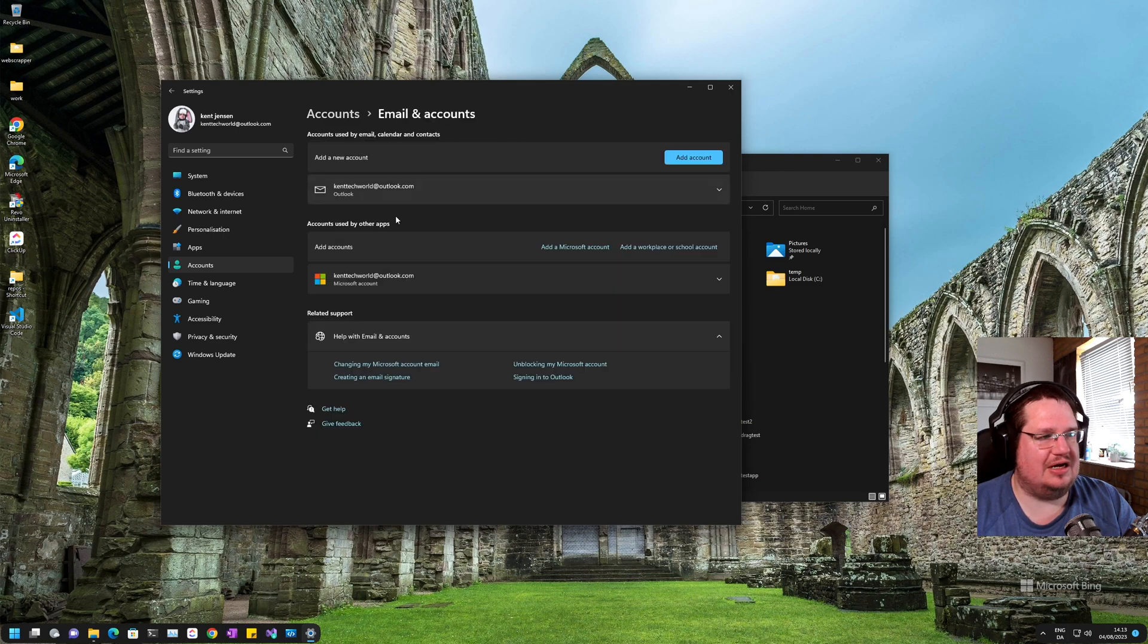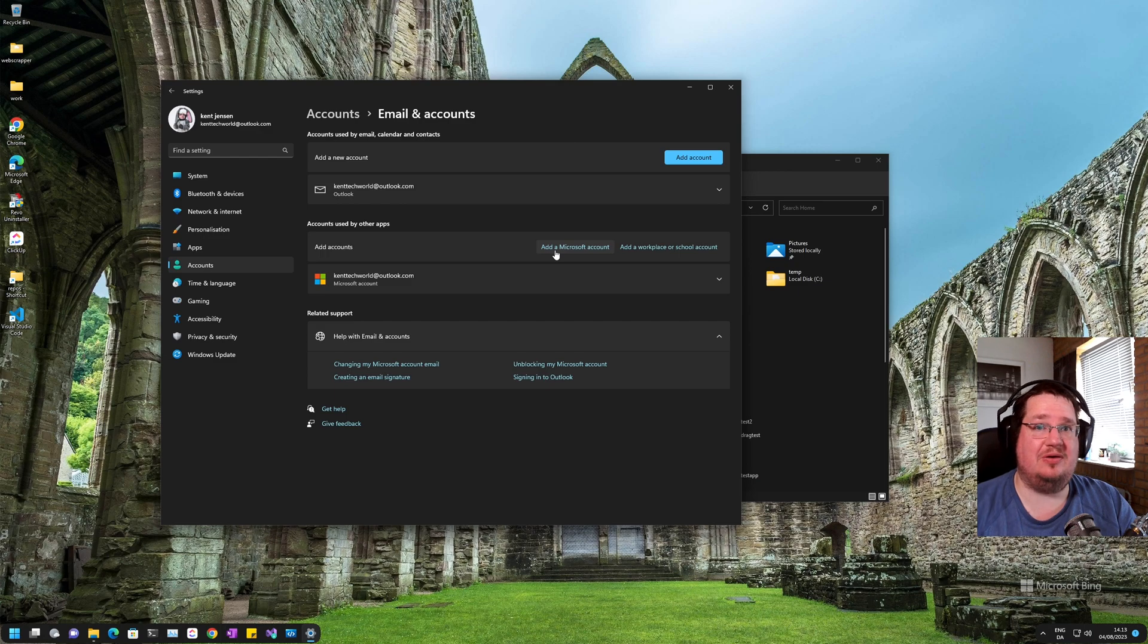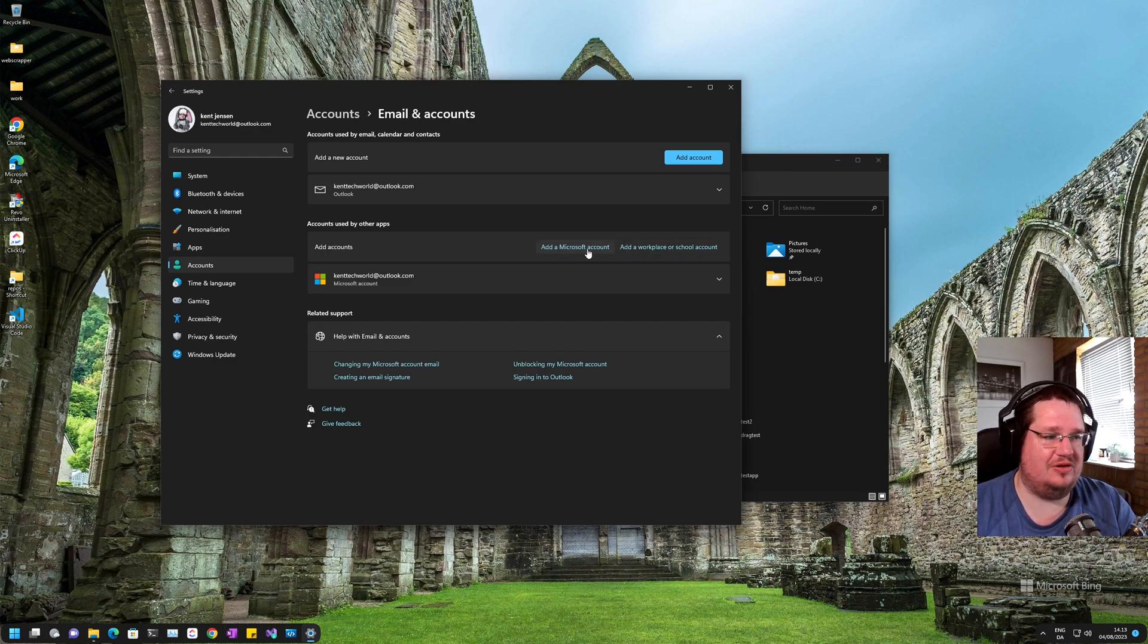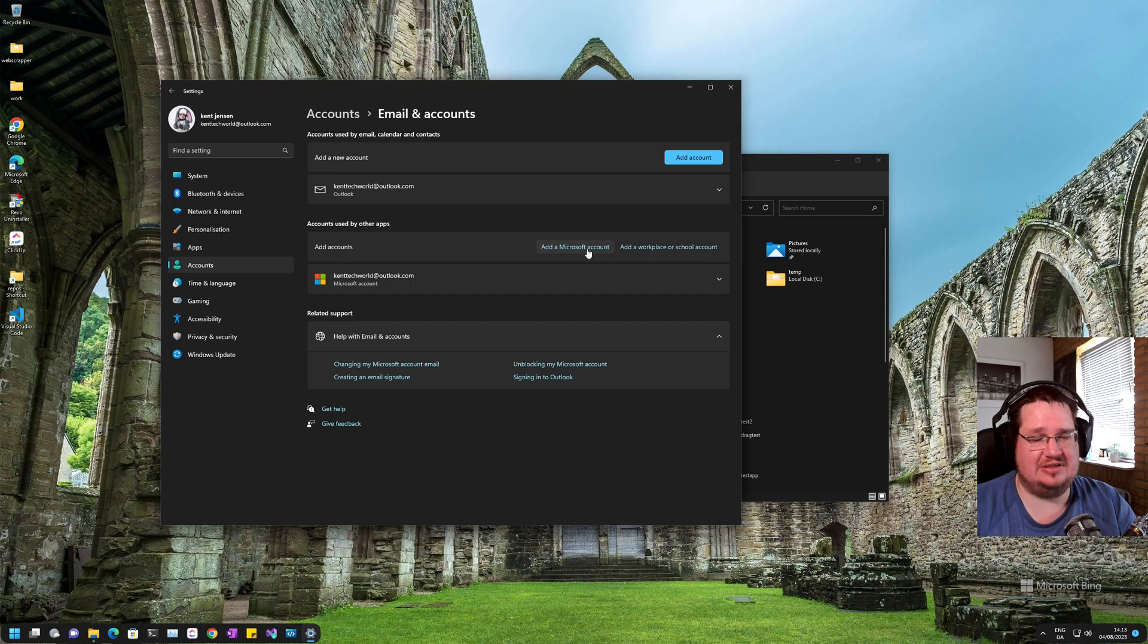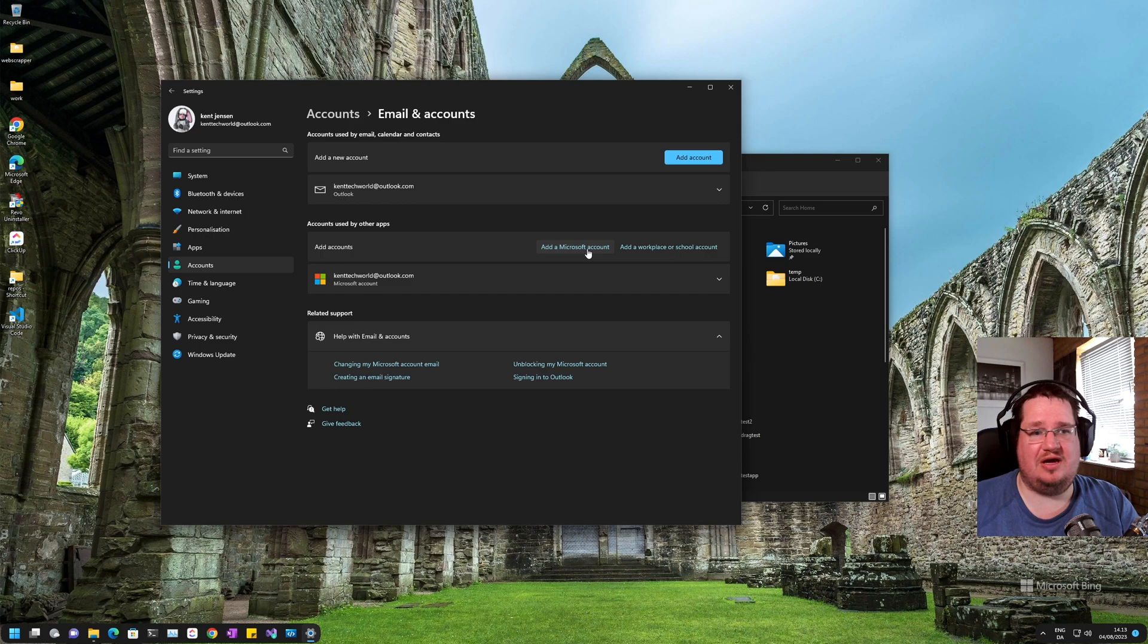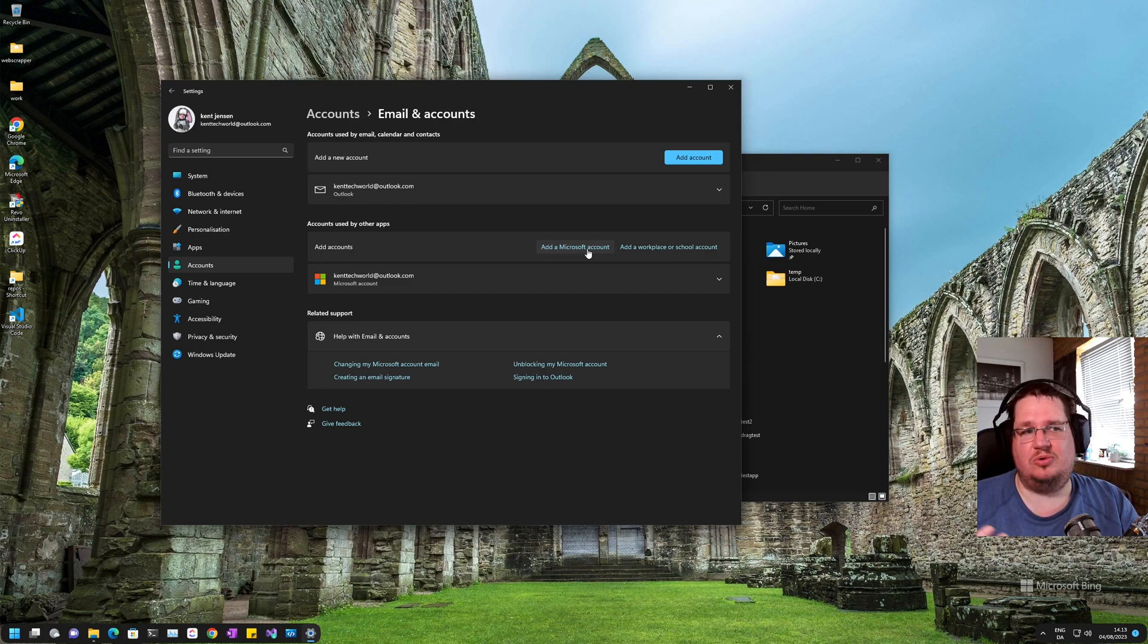Now you can see I already have accounts here. Here you can add another Microsoft account, or you can add a work or school account. So if you want to add another Microsoft account - let's say you have a Microsoft account for just everyday use, then you have a Microsoft account for productivity - you can use that.